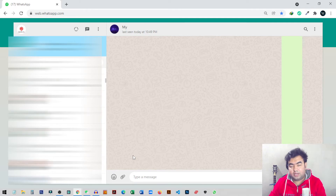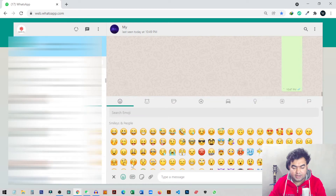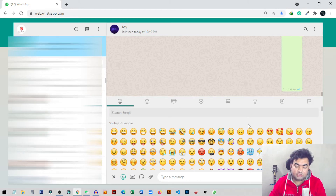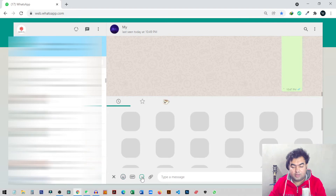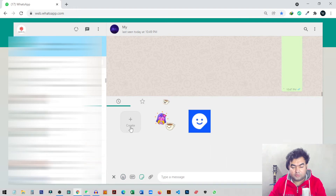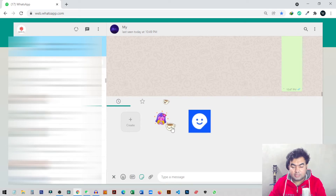From WhatsApp Web we can create custom stickers. If you click on the emoji icon you can get all the emojis and all the pre-built stickers. But we can also now create custom stickers. To make a custom sticker, click on the sticker icon — you will see a 'Create' option, and you can also see any previously made stickers.